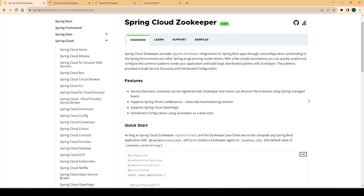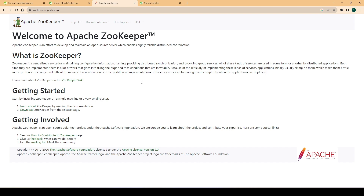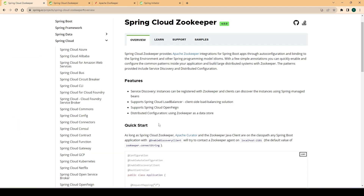Hi everyone, welcome again. Continuing our discussion on service registry and service discovery, in this video we will see how we can use Apache ZooKeeper as a service registry solution. Apache ZooKeeper is a very popular framework used in many different problems like leader election, consensus, distributed configuration, distributed locking, and so on. We will use ZooKeeper to implement a discovery service, and for that we will use Spring Cloud ZooKeeper, which simplifies so many things through auto-configuration and other Spring abstractions.